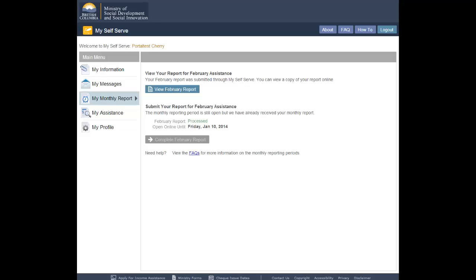If you did not submit your last monthly report online, the View Report button will be disabled. The My Monthly Report screen also displays the status of your monthly report. If you have not submitted your report online, the status will be Not Submitted.